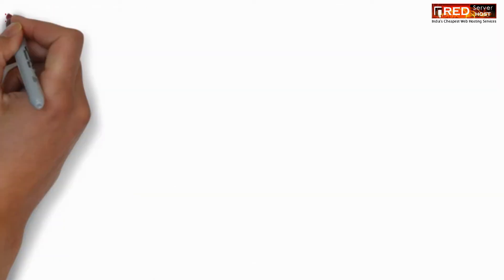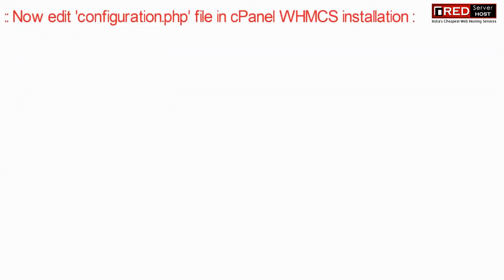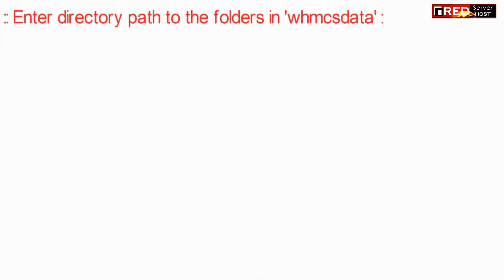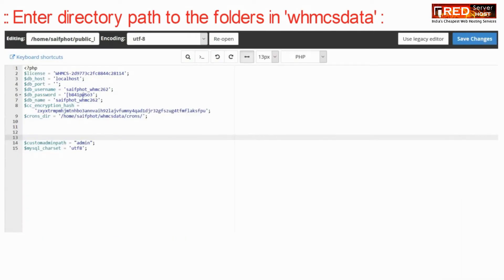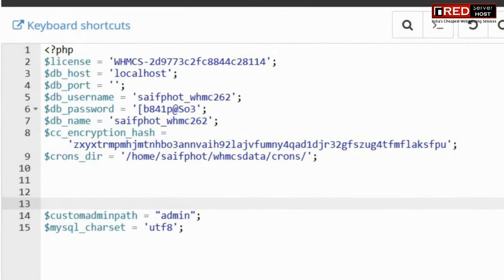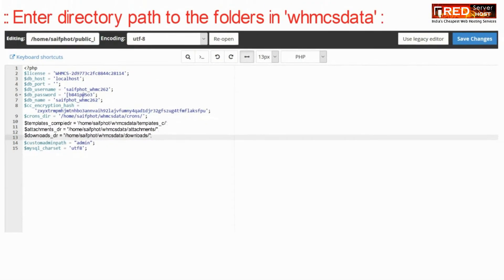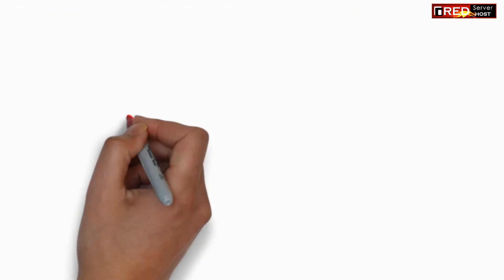Once the WHMCS data is moved outside of public_html, you need to edit the configuration.php file. Edit this file and place the complete path of your new directory, then click Save Changes.